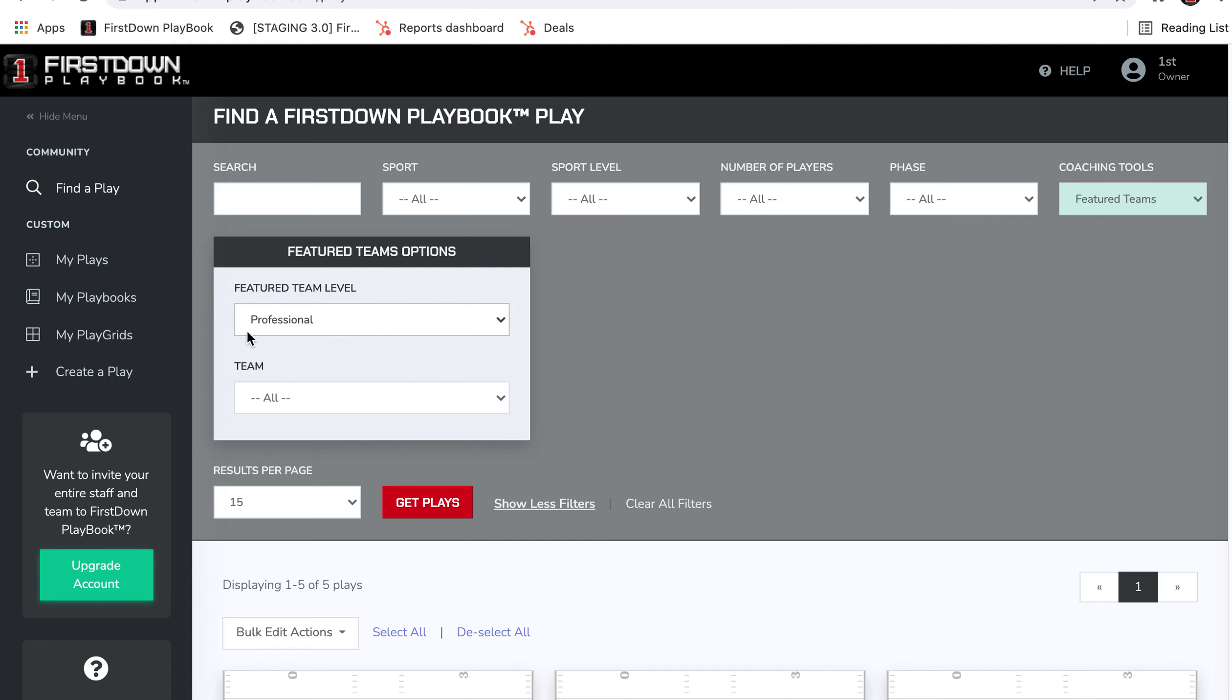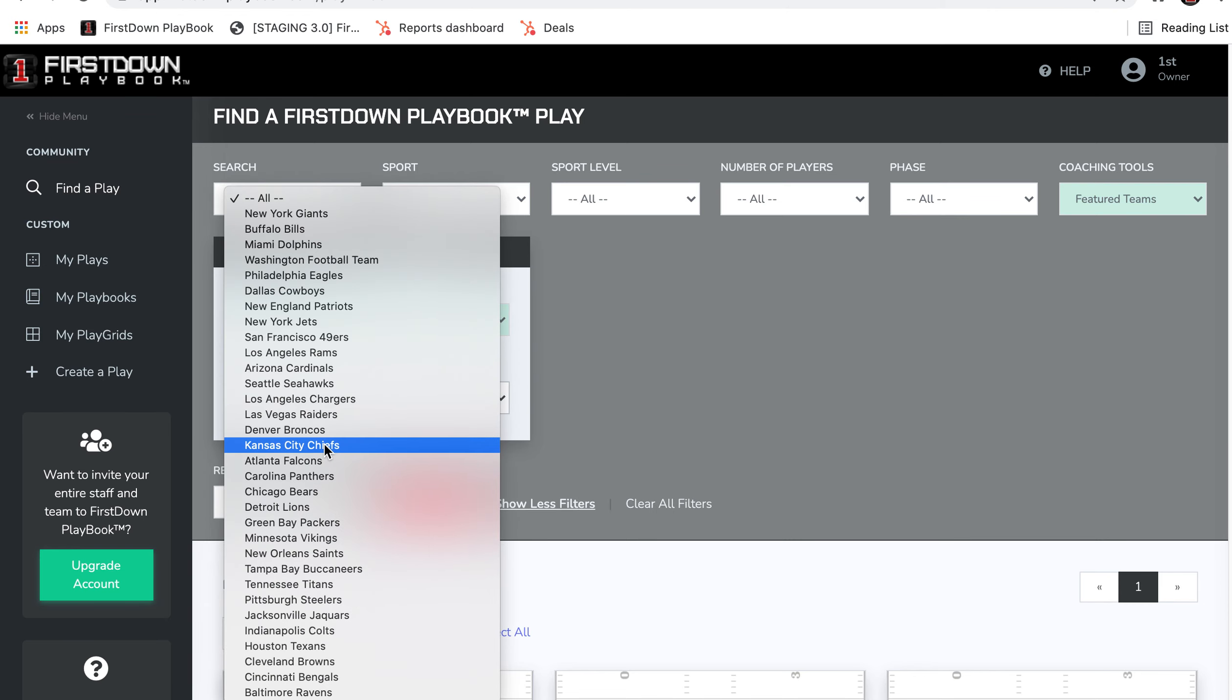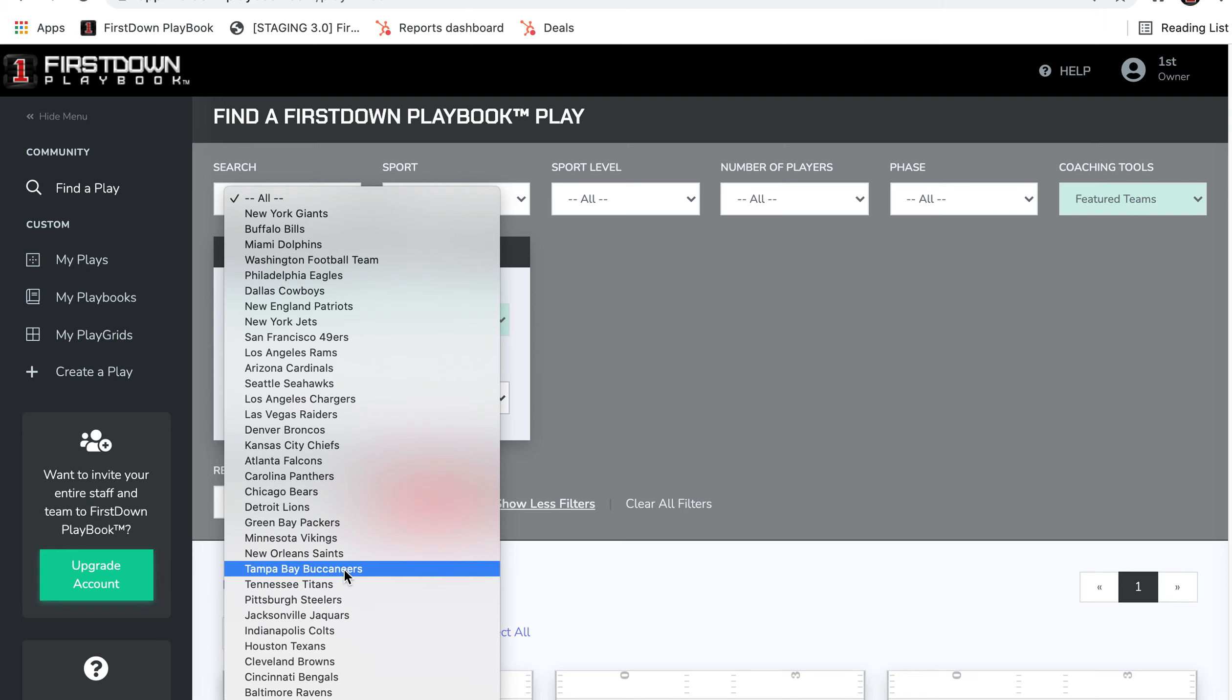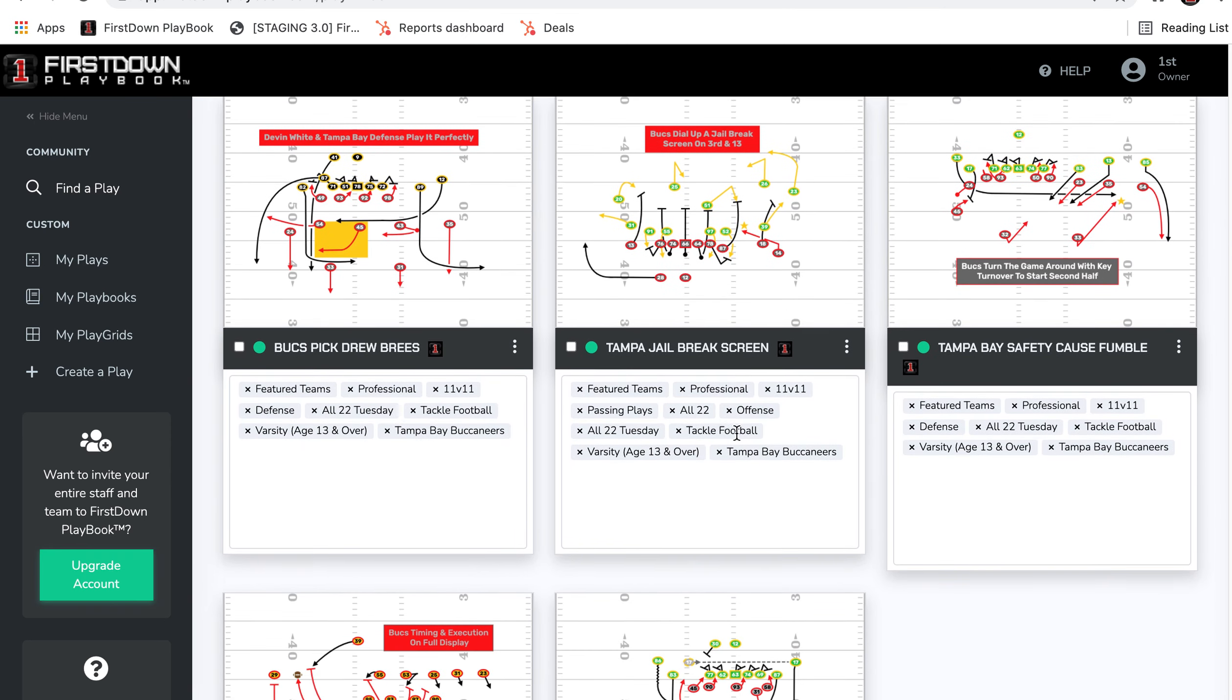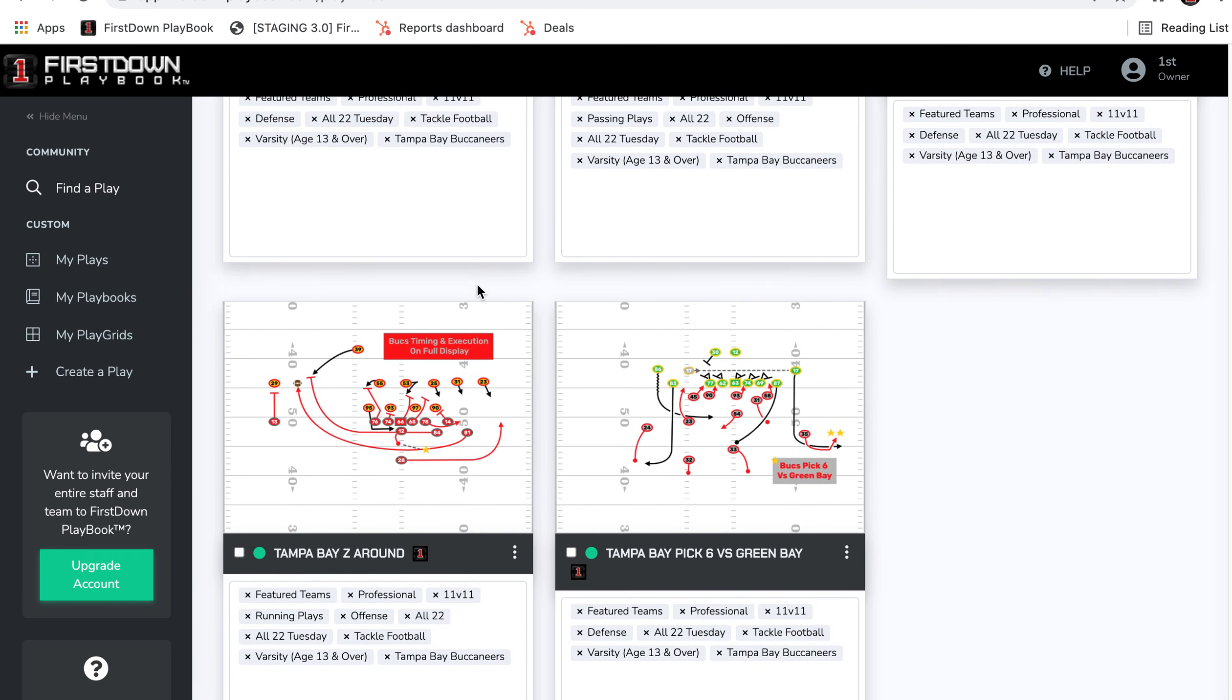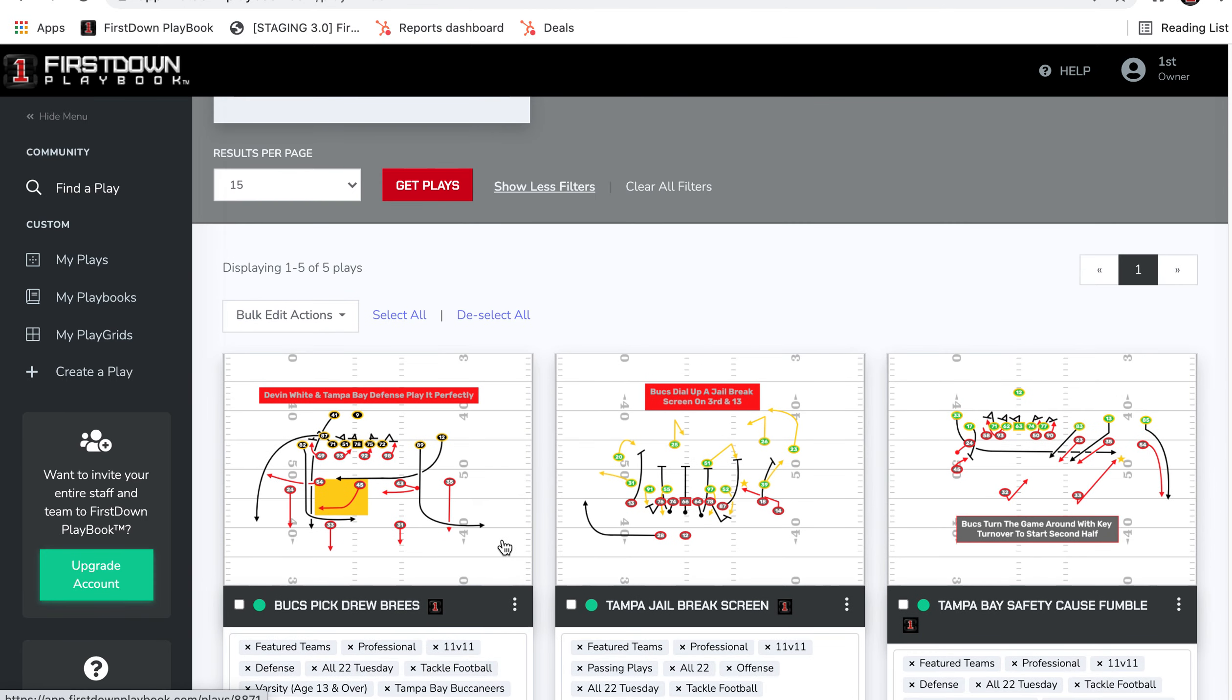Now we've put in the professional NFL teams. You can see all of them are in here. If you go to any of these teams and click on one, we'll click on Tampa Bay, the Super Bowl champions. You'll see you've got six plays in here. It might be offense, defense, special teams, could be whatever.